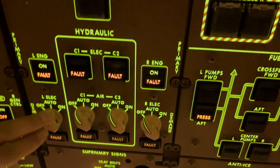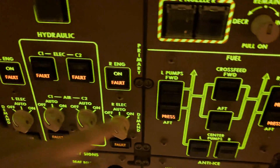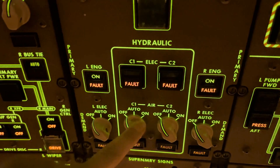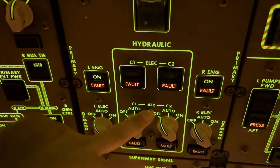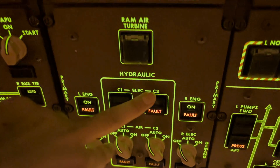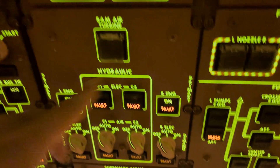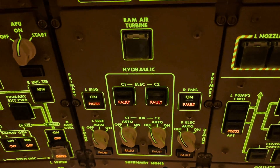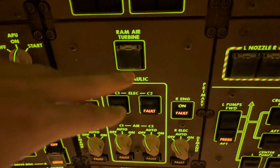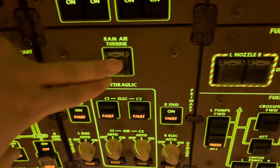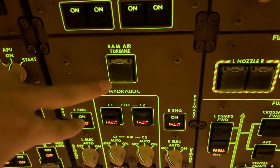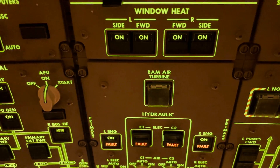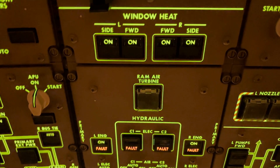The normal engine-driven pumps, these are electric, these are air-driven pumps — you can see it here. Normally all the off lights are off. And if you have nothing left, you can always deploy the RAM air turbine.